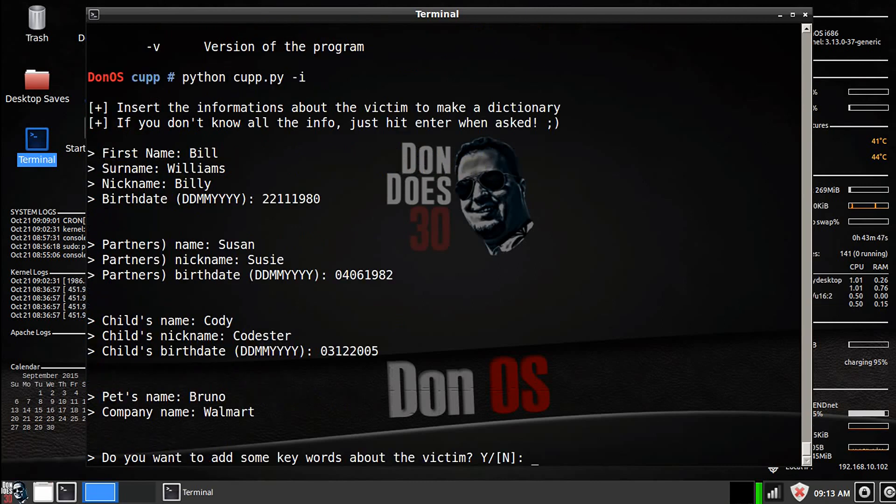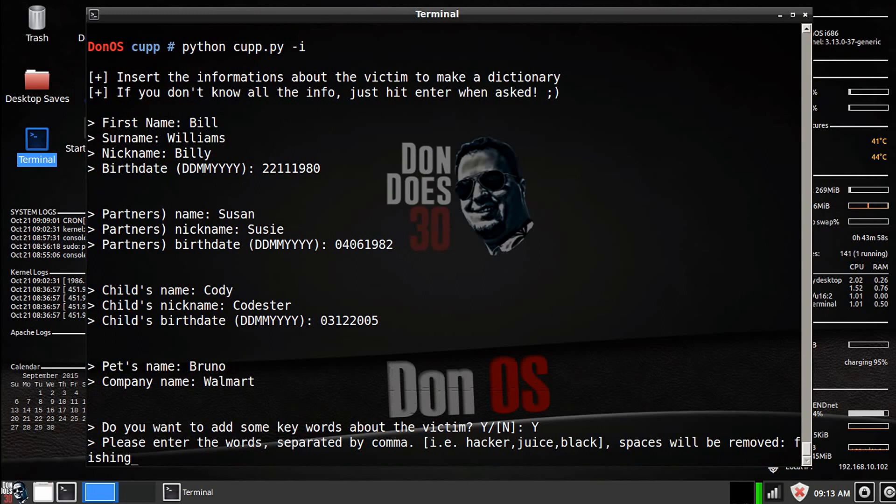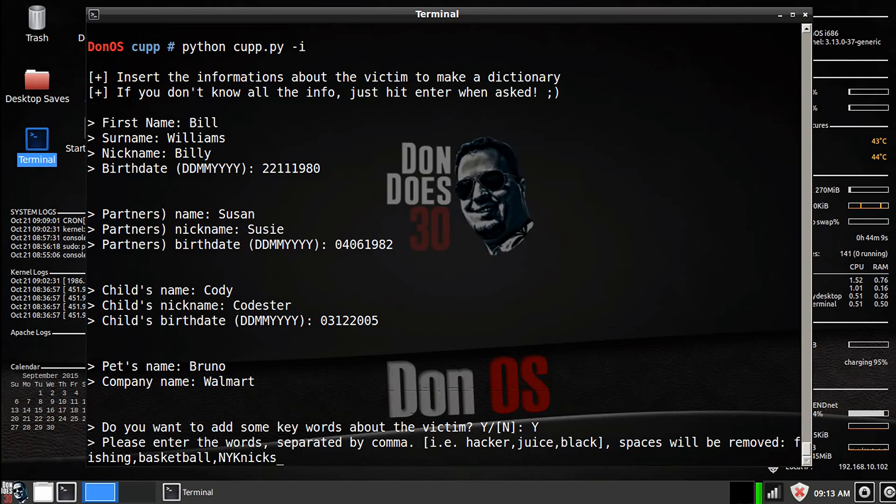You want to add some keywords about the victim. So this is good if you know even more about the victim than just the basic information. By adding keywords, you could add things like stuff that they like to do, like hobbies, like let's say he likes to go fishing, or he likes to play basketball. Or if he has a specific team, like the New York Knicks, we could put New York Knicks as the team, or if a specific football team, let's say the Seahawks.